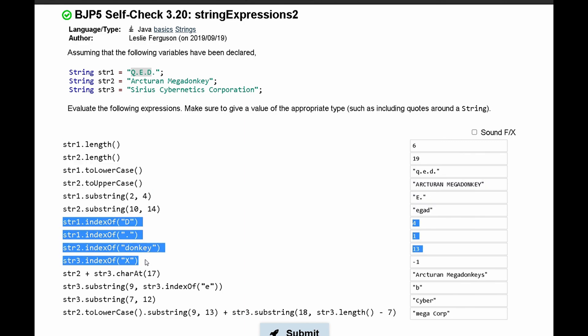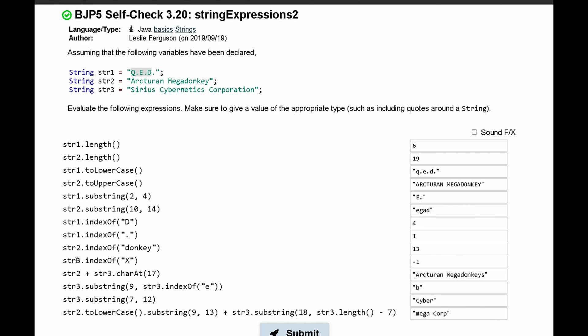And then lastly, we have str3, where we have indexOf, and then we have a capital X in here. However, when we look at our str3, we can see that we don't have a capital X. So this is going to default and print out -1.